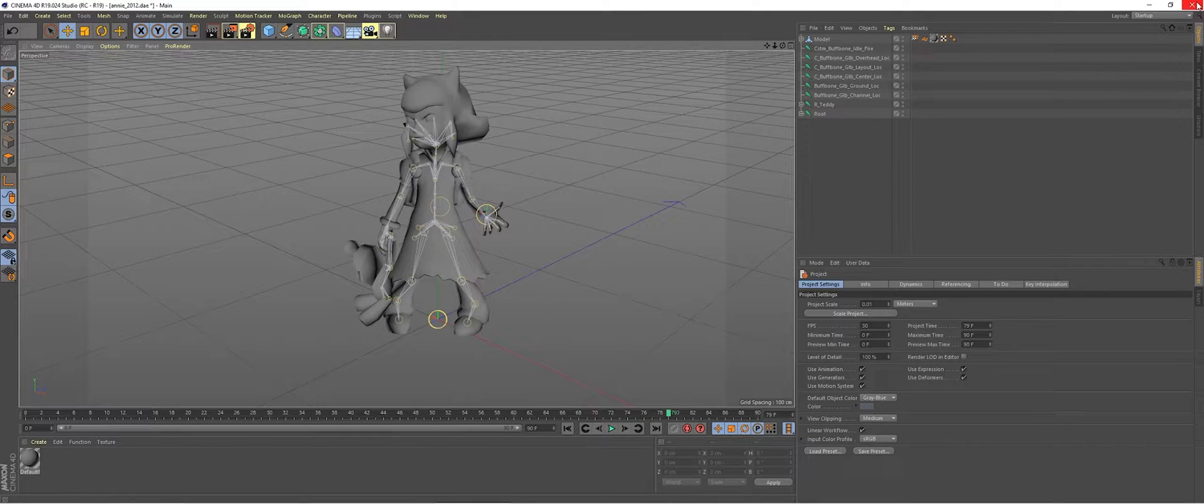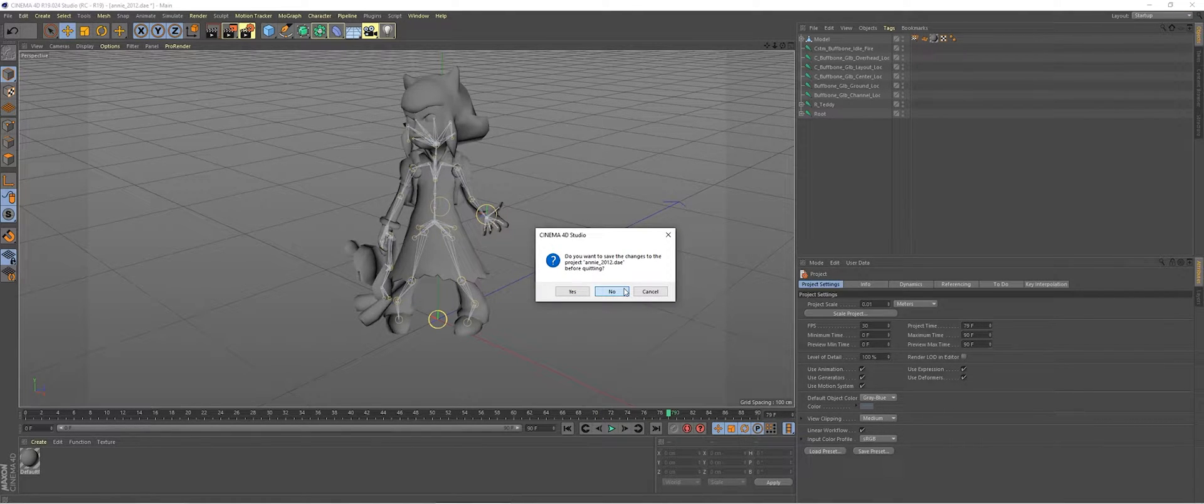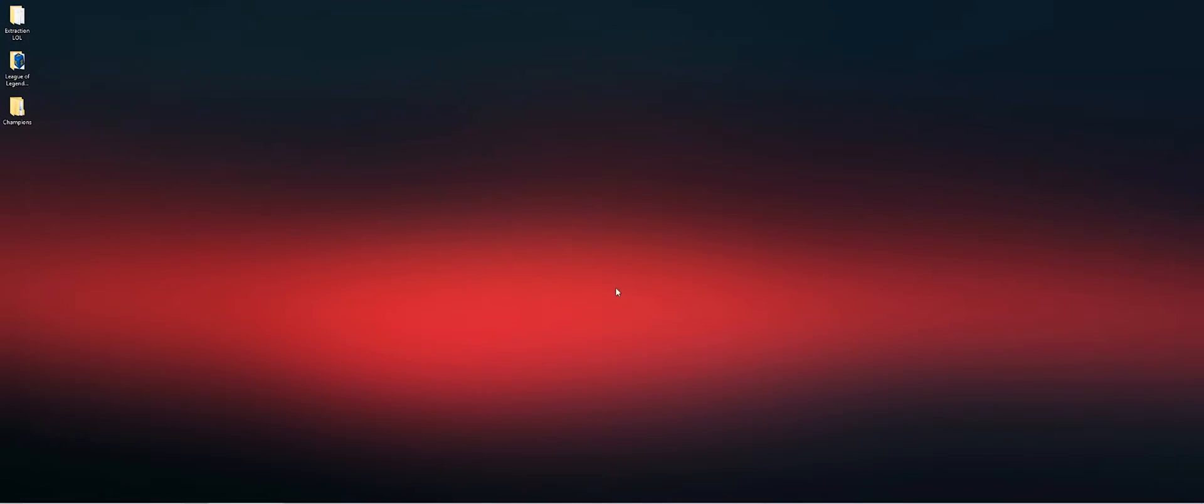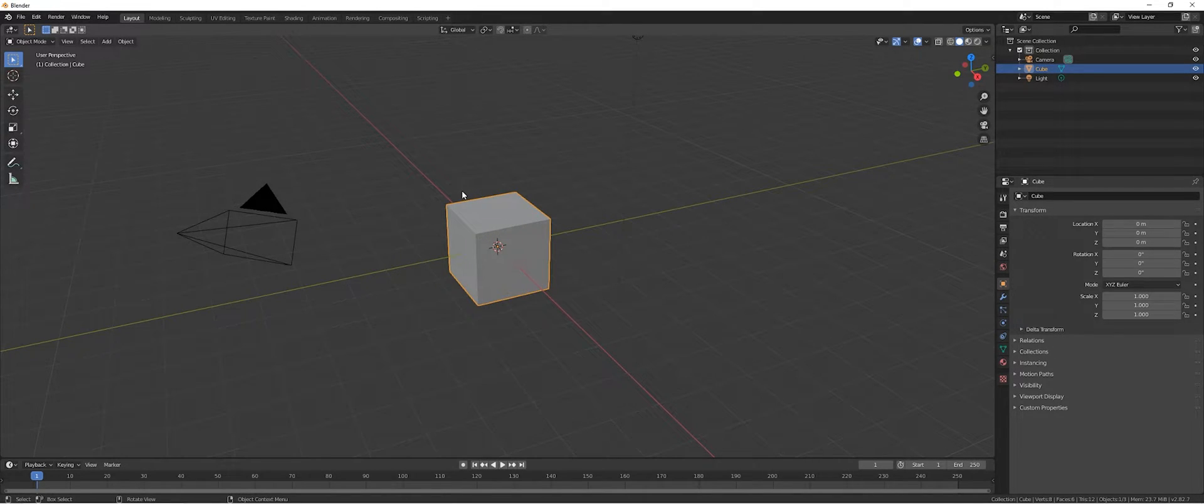Or at least Blender 2.8 will not take that. We don't need to save it. We didn't change anything. We just made a new export to FBX.